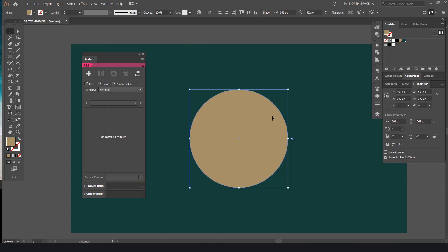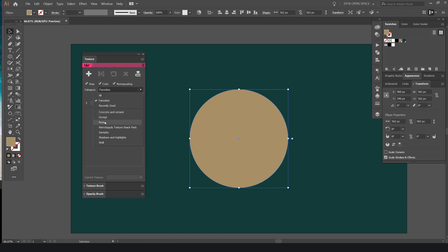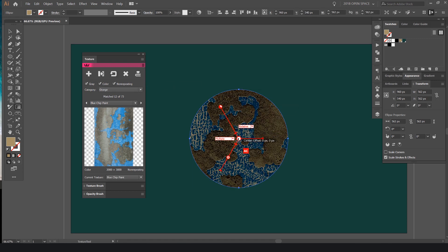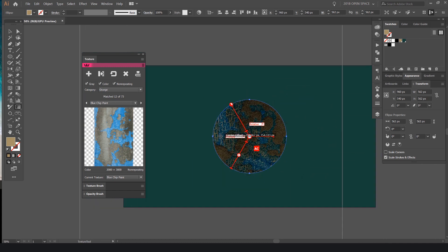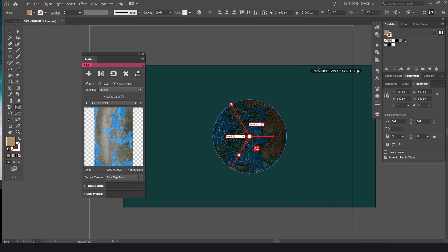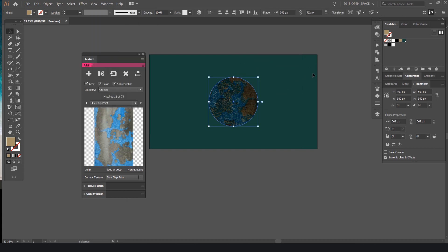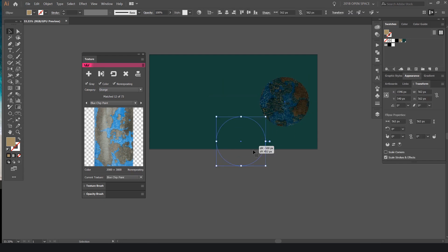I'm going to cancel that and add the texture to my circle. In the Texturino window I'll select the Blue Chip Paint texture and click the big plus button — you can see it's added the texture to my shape. If I click and drag it moves the texture around, and you can see the gray box around the square. To move the actual object I press V for the selection tool.